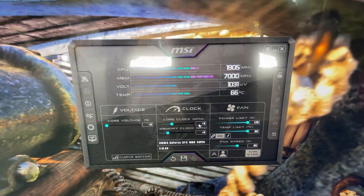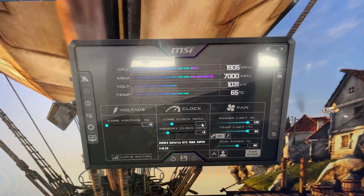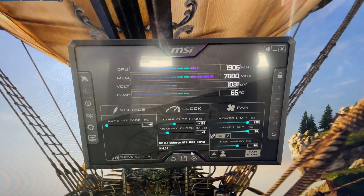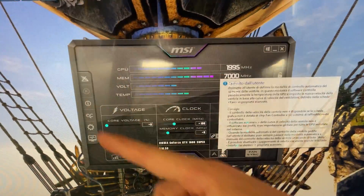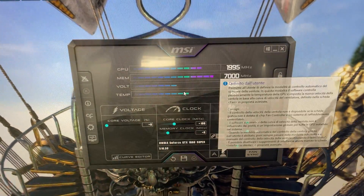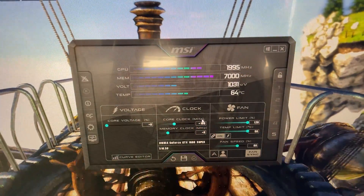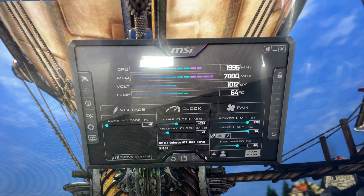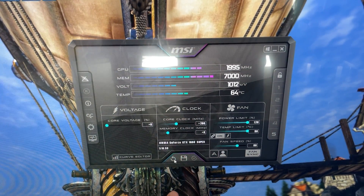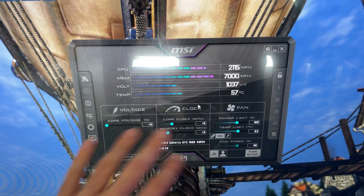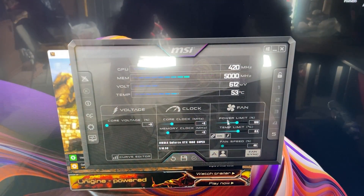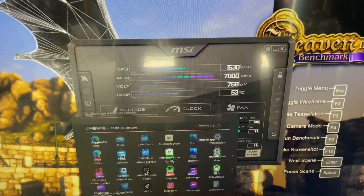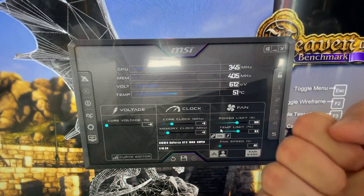With the benchmark running, increase the core clock by plus 100 each time and hit Apply. Check if it crashes. At plus 100 it's stable, at plus 200 it crashes — just reset it, no problem. Open the benchmark again and now that it crashed, you want to go back 50 MHz.